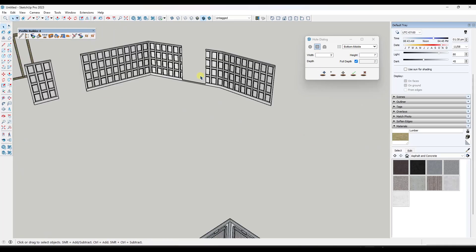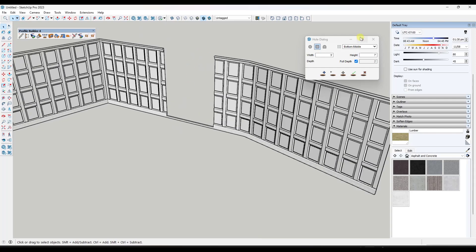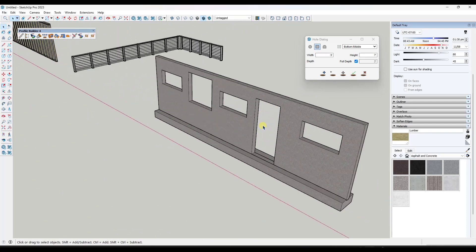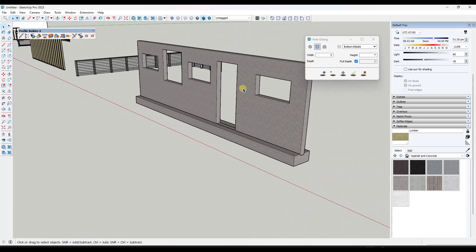I'm hopeful that at some point this can get combined with an assembly or place object function, so you could link the size of a hole with an object and actually place something in the opening as well. You can't do that right now, but in the future it'd be really cool. In the meantime, the hole cutting function got even better and works really great.